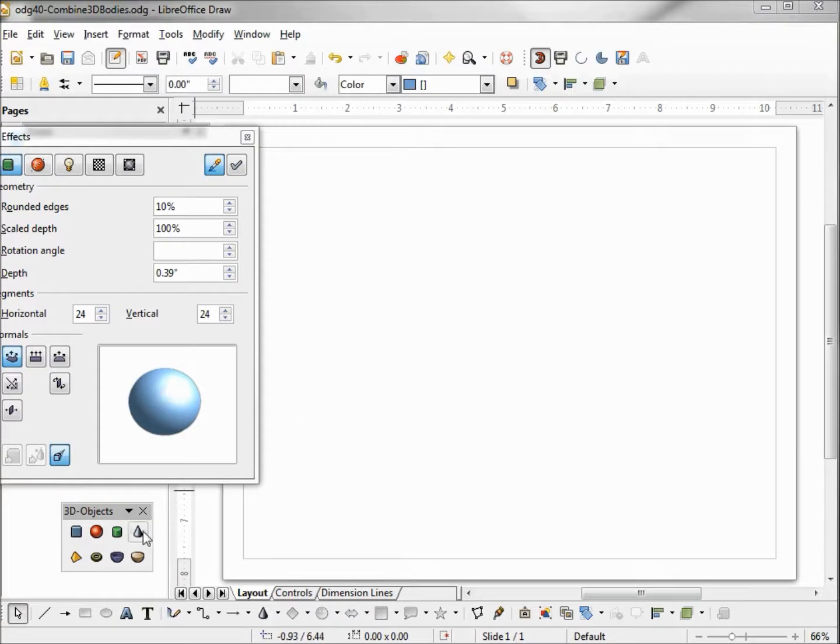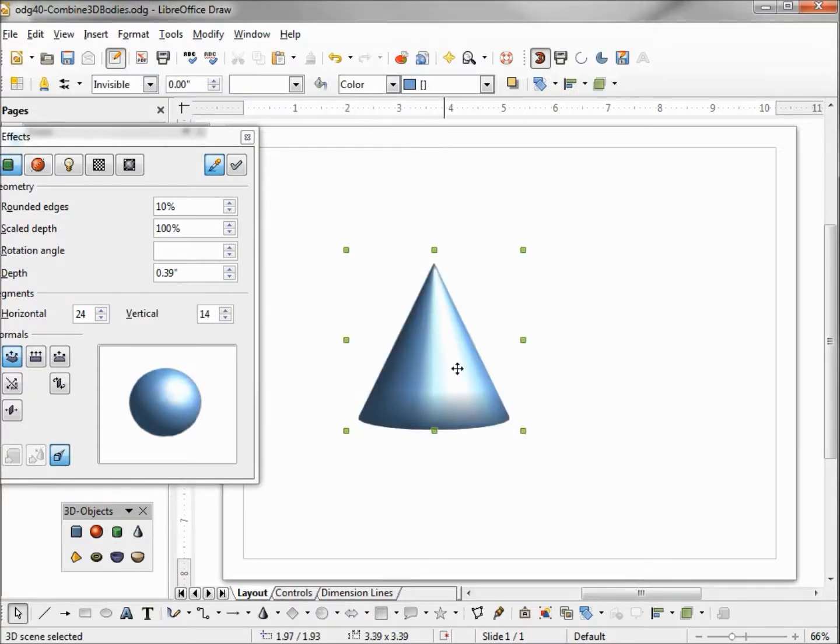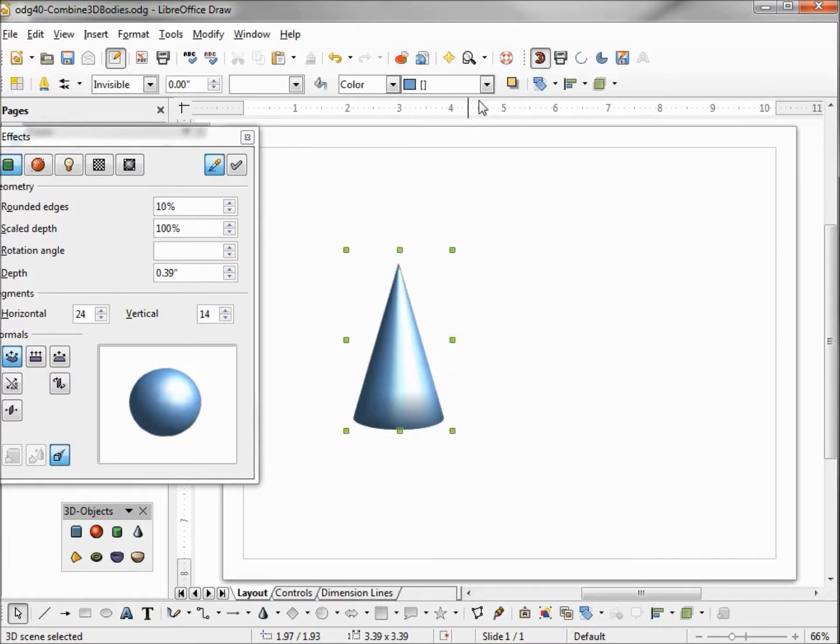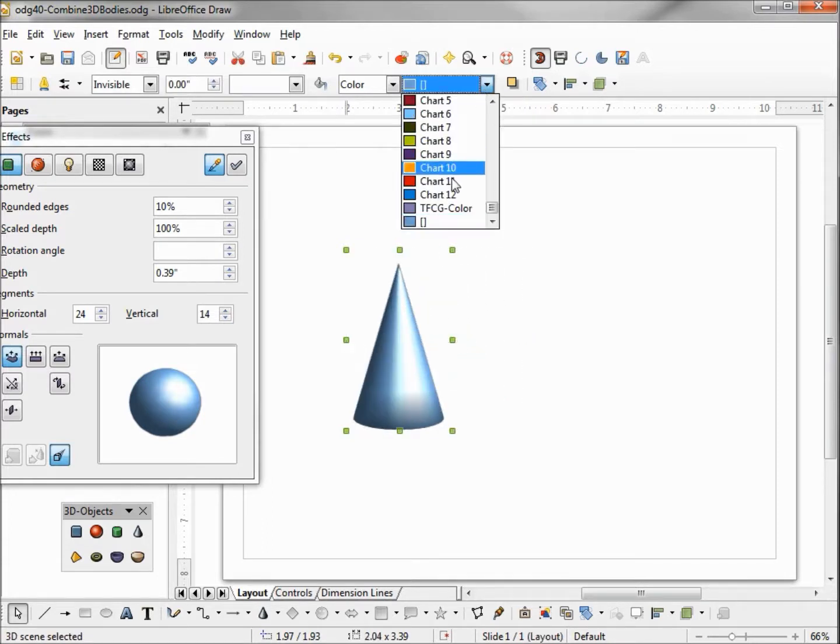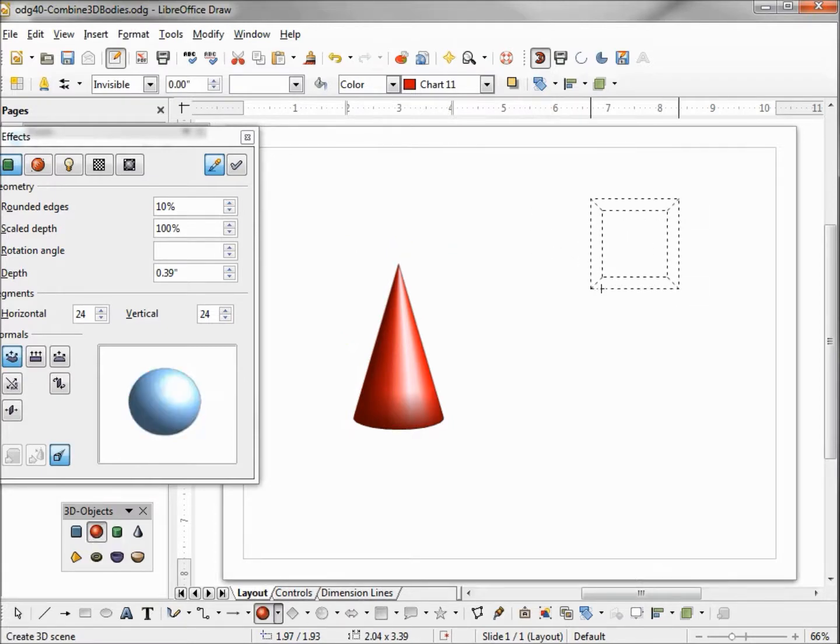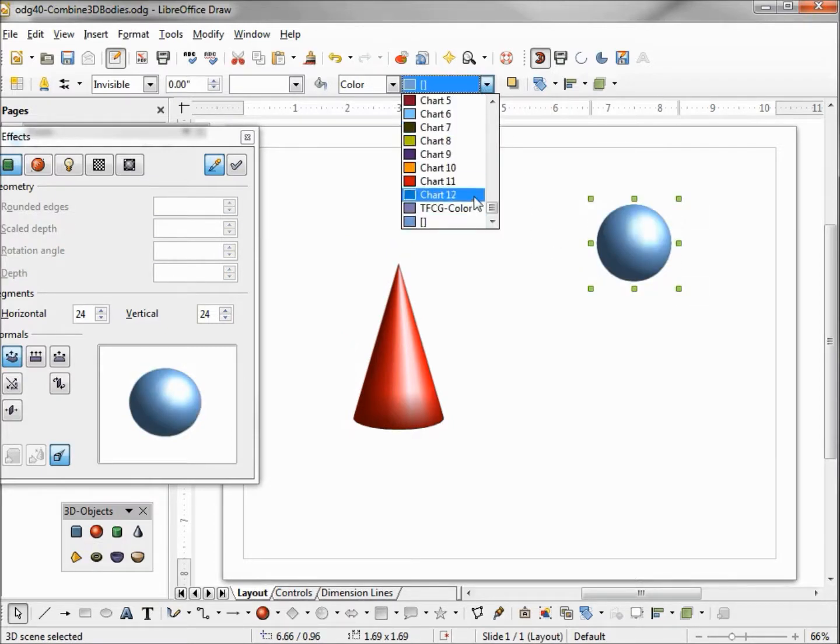I'm going to add a cone to the screen, make this a little thinner, and color this chart 11. Now I'm going to add a sphere to the screen and I'm going to make this color black.